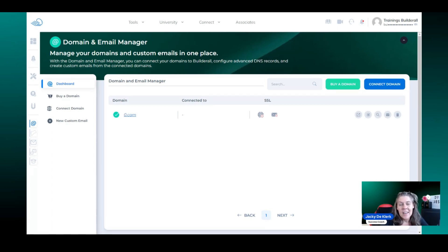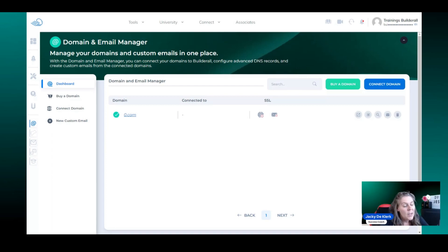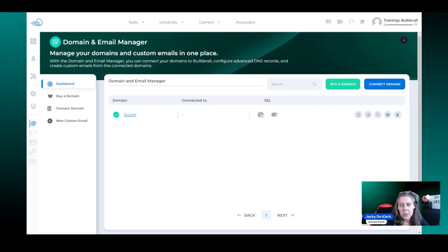In the next few minutes, I'm going to show you step by step how to make sure that everything is connected correctly and you can start using your domain.